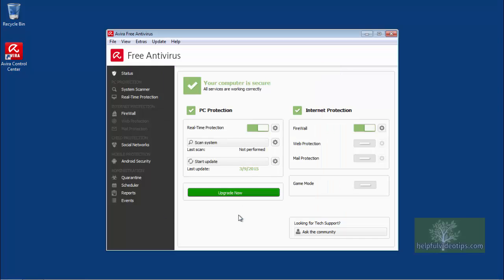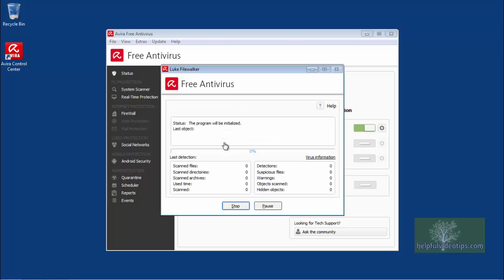The date of the last scan is shown under the Scan System button. To begin scanning your computer, click Scan System. A new window will appear and the scan will begin.